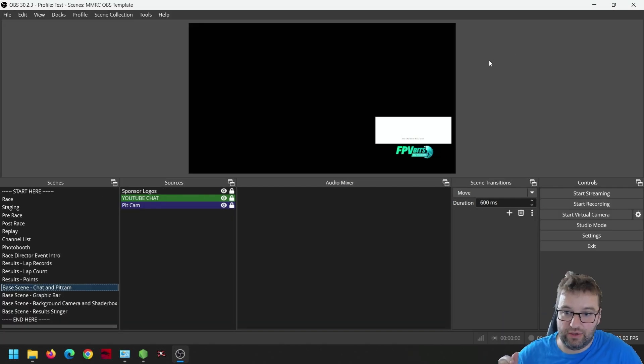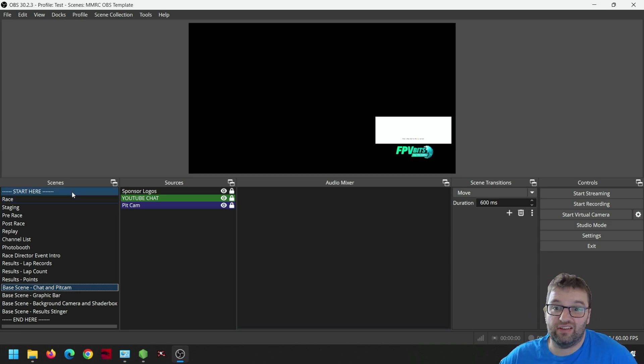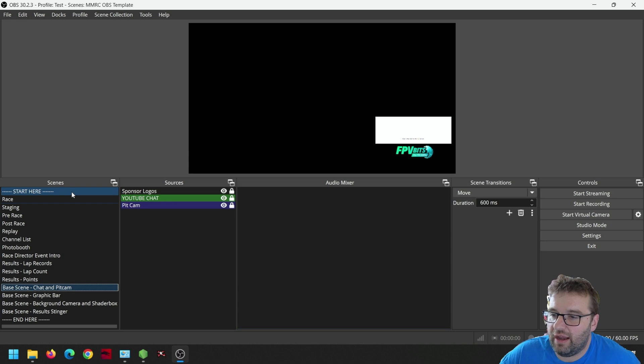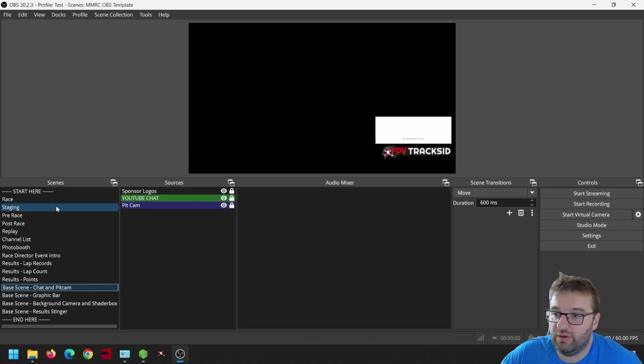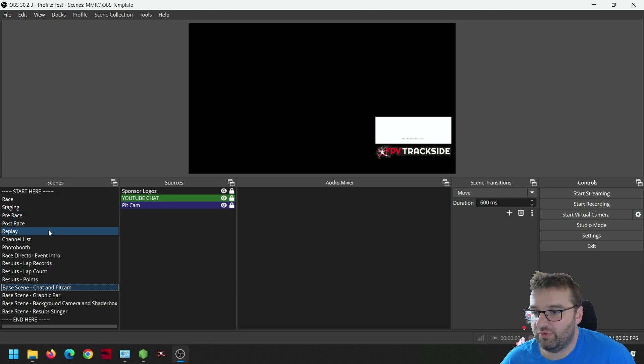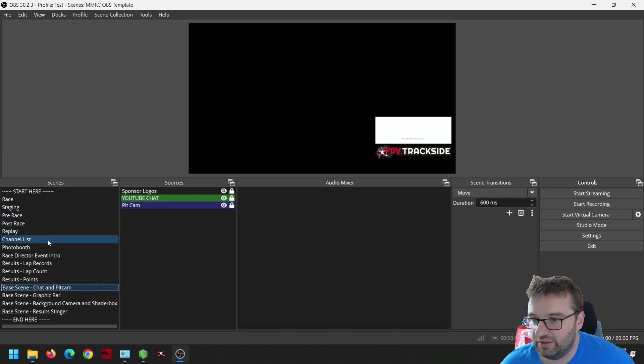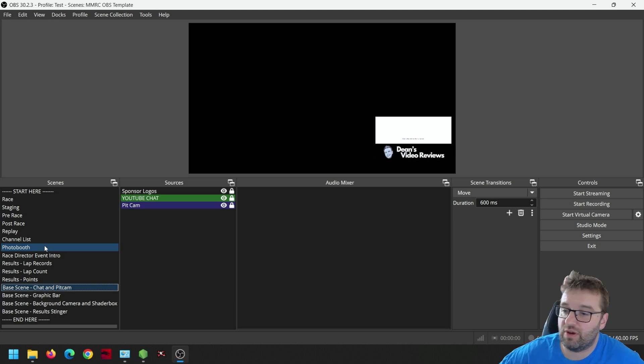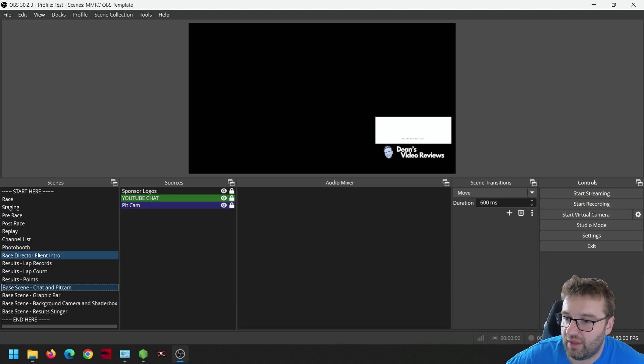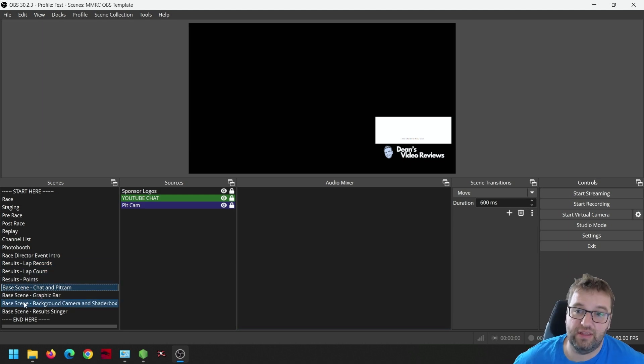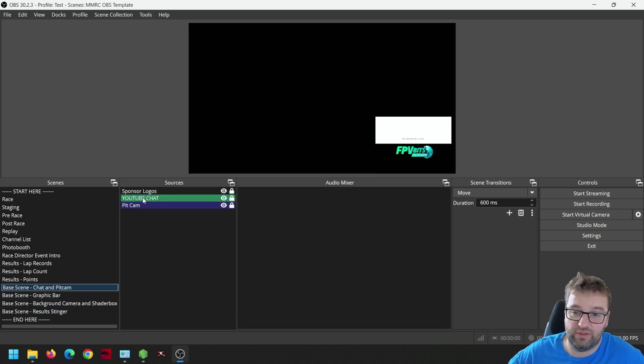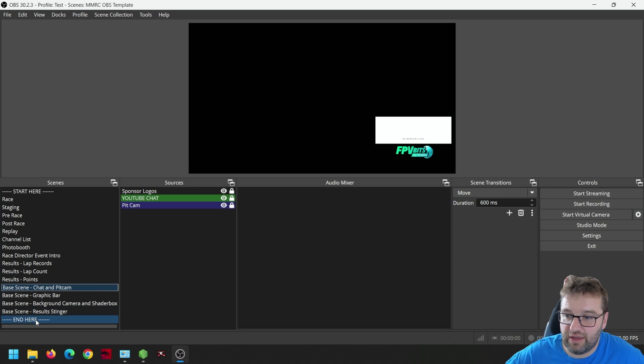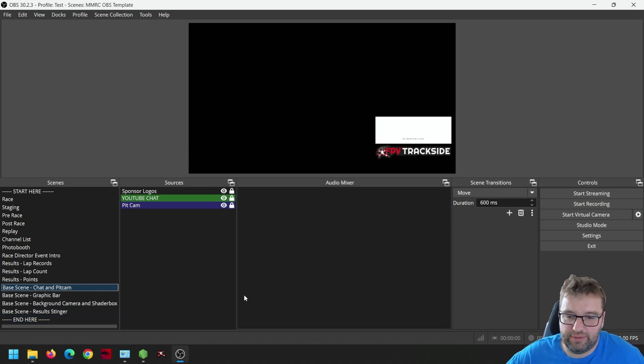Let me explain all the sources first. On a given day, you'll start at the start scene, this is the countdown one, there is a scene for racing, staging, pre-race, post-race, replay, channel list, photo booth. These are all things that are changed automatically when you interact with Trackside, as well as the results pages as well. The four things down in the base scene are the parts where we need to configure elements that are specific to your club, and I've highlighted some of those there with green and blue. And at the end of the day, end here is where your ending scene will be.